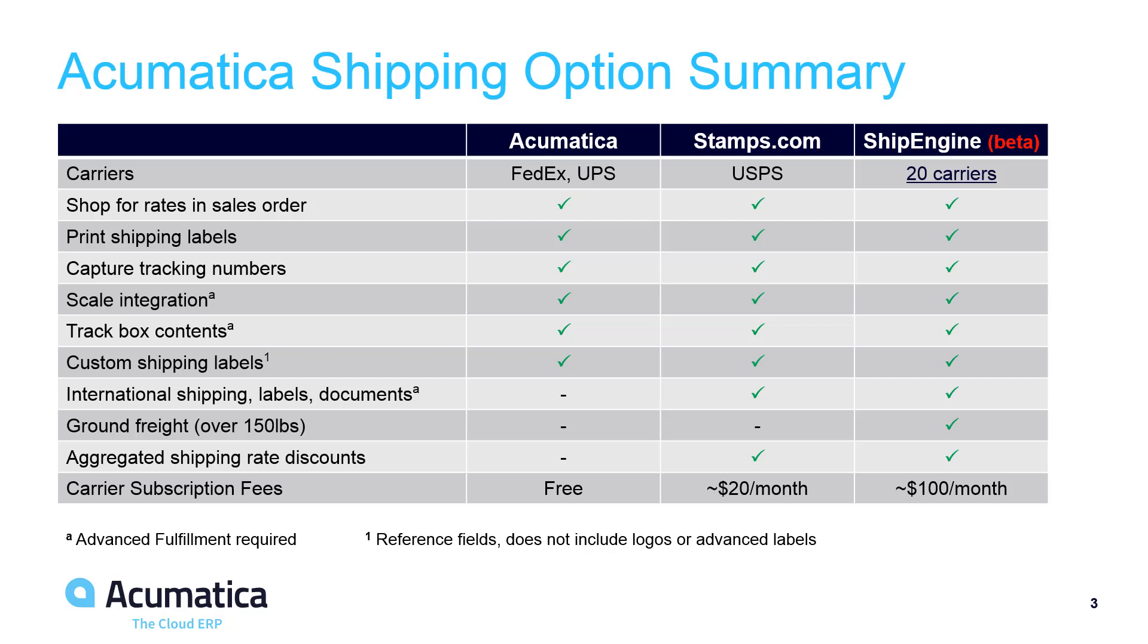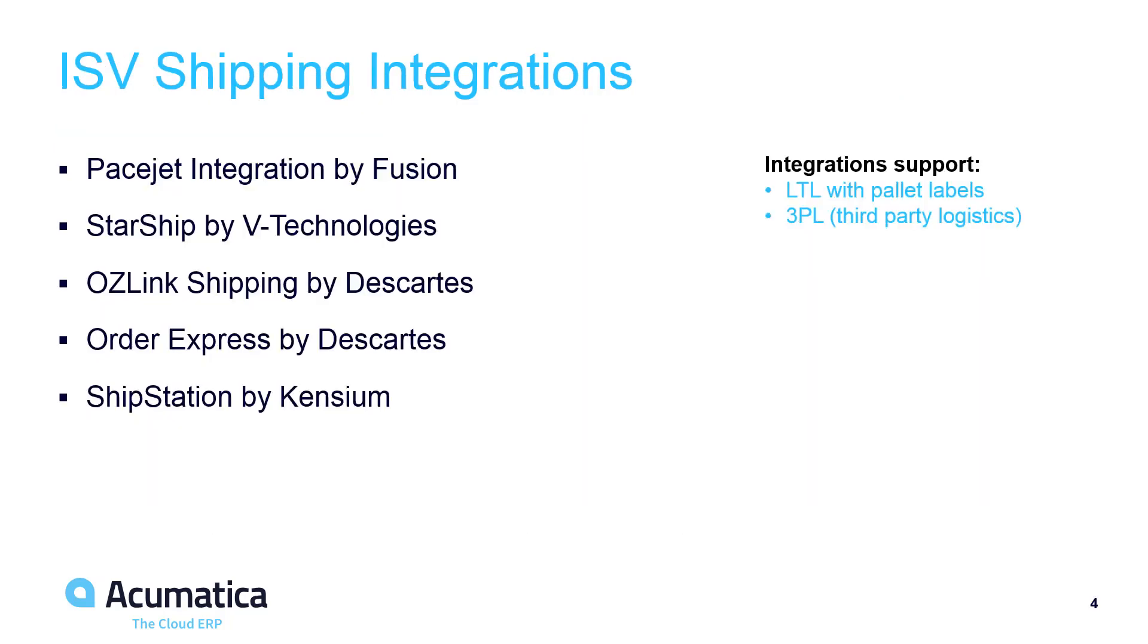Customers who ship ground freight or originate packages from countries such as Canada, Australia, and the U.K. can utilize a beta integration with ShipEngine. The ShipEngine integration also supports international shipments using FedEx and UPS. Several ISVs provide integrations which support less-than-truckload and third-party logistics solutions.